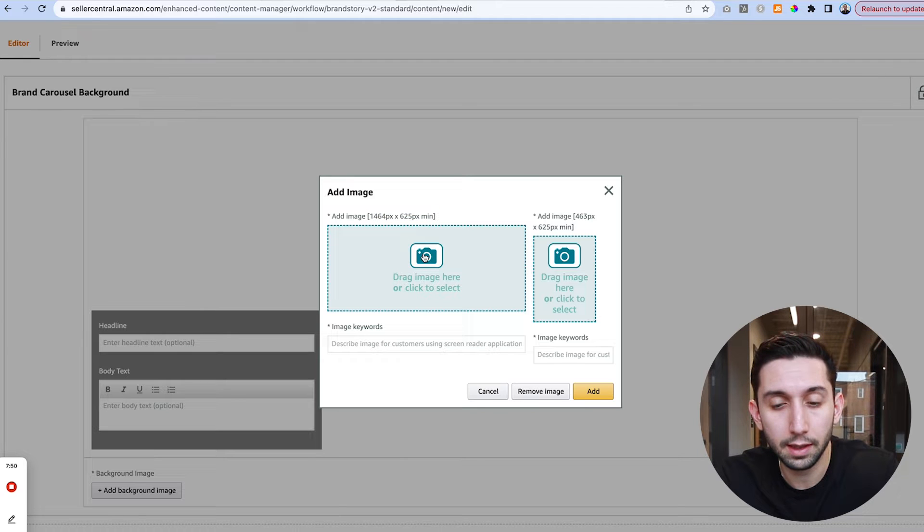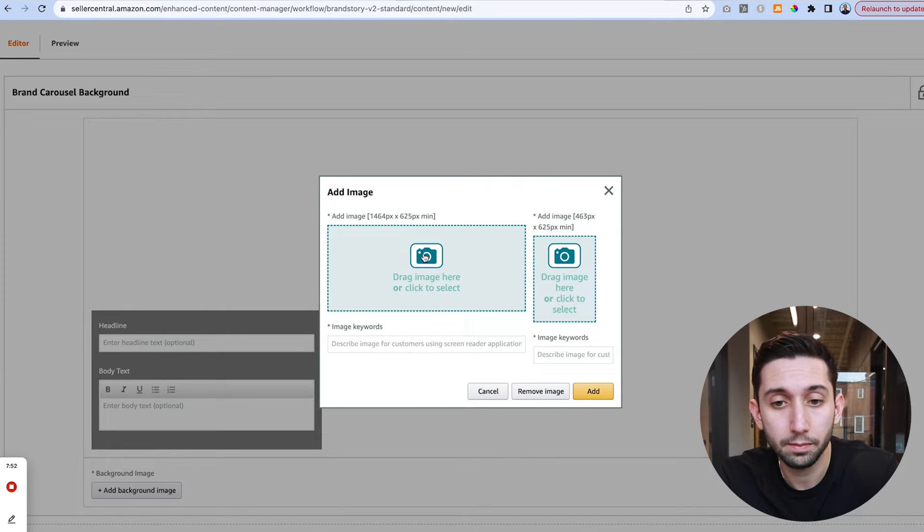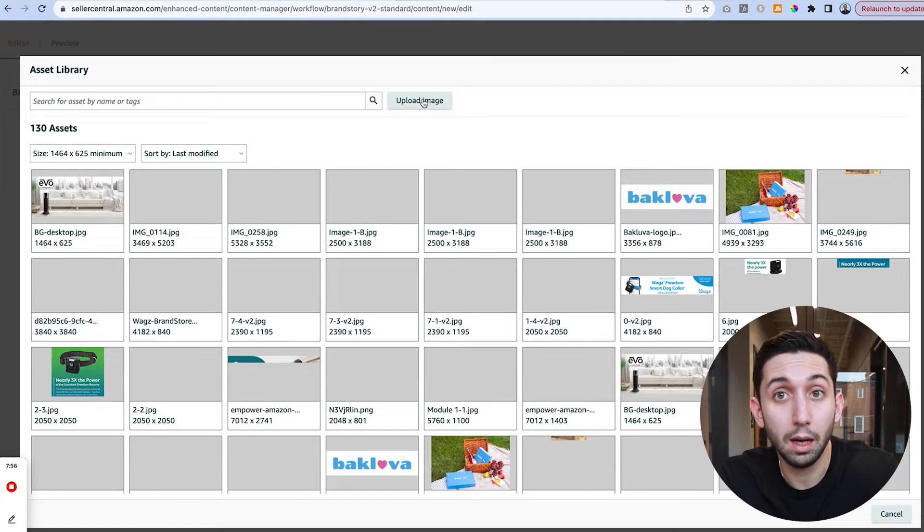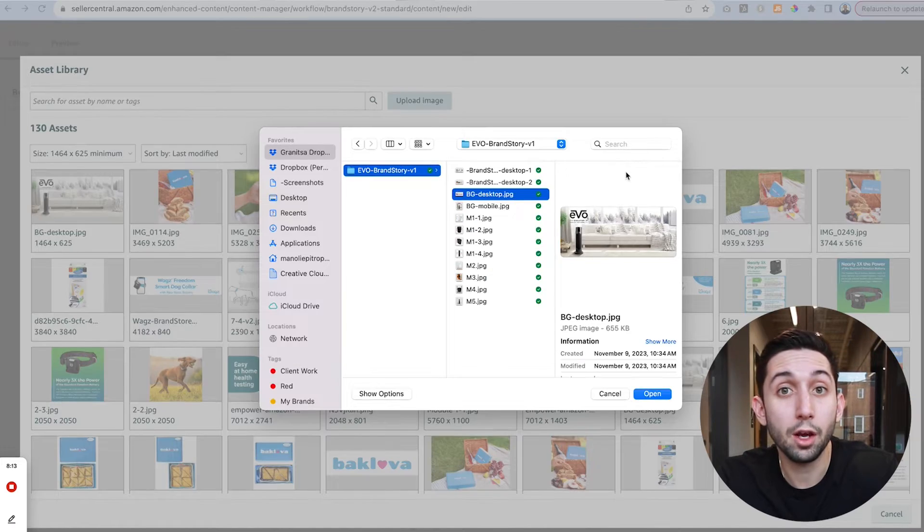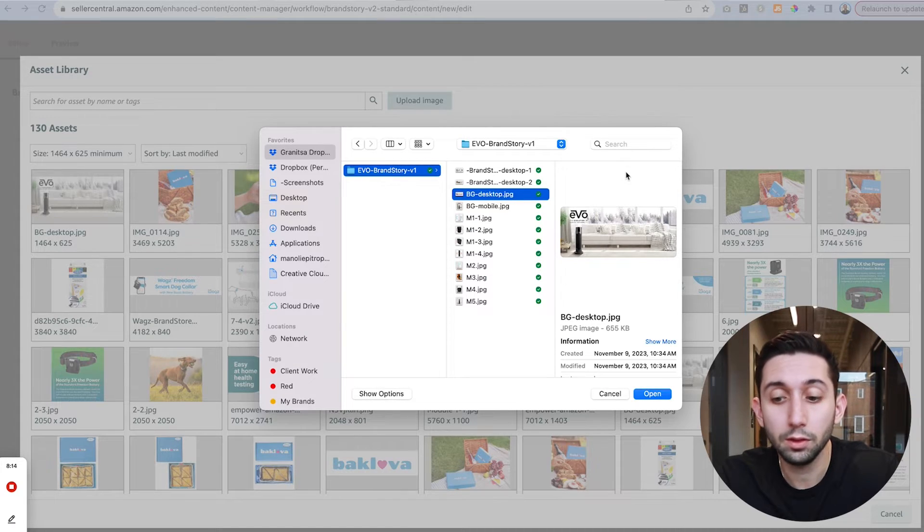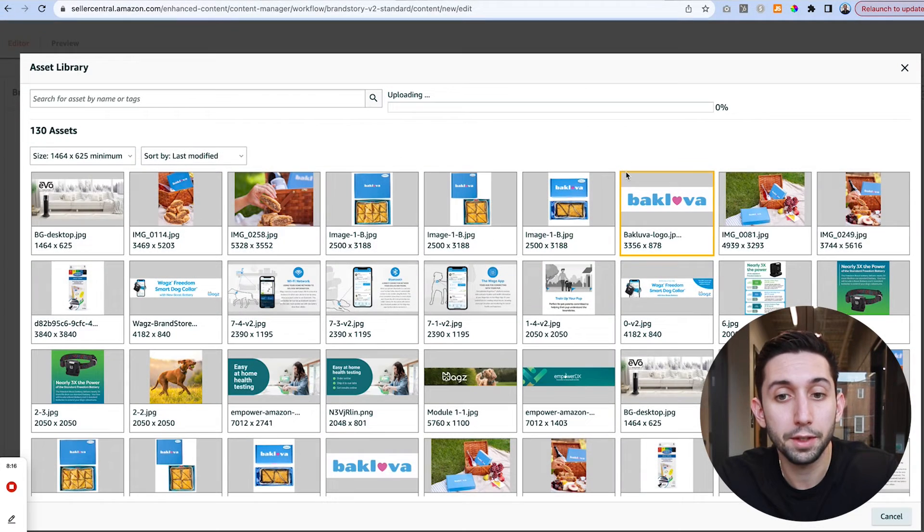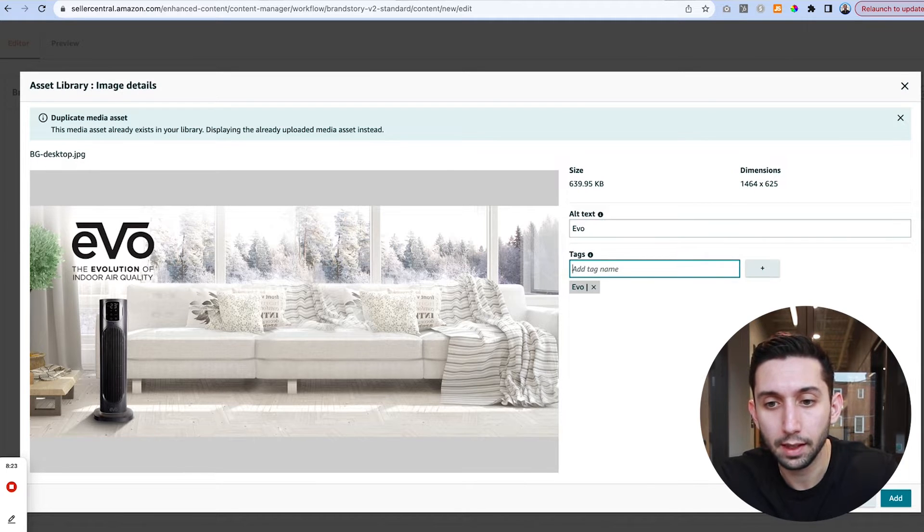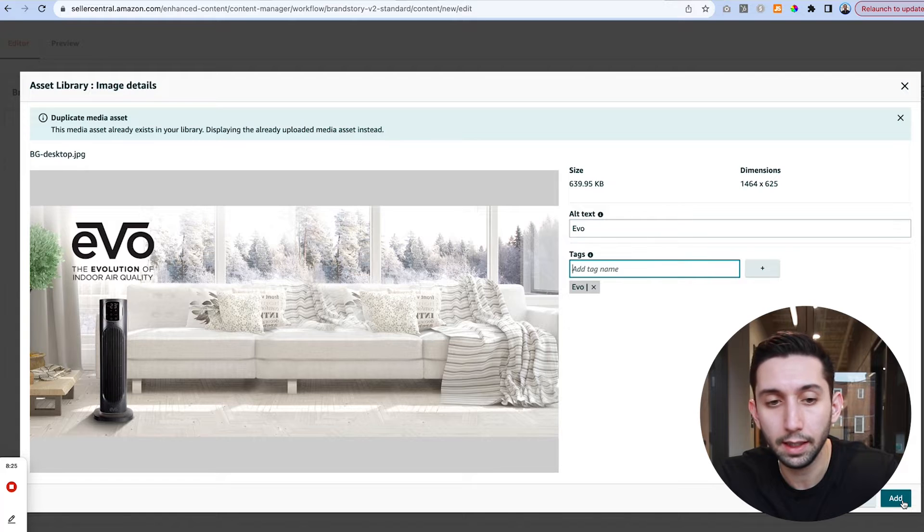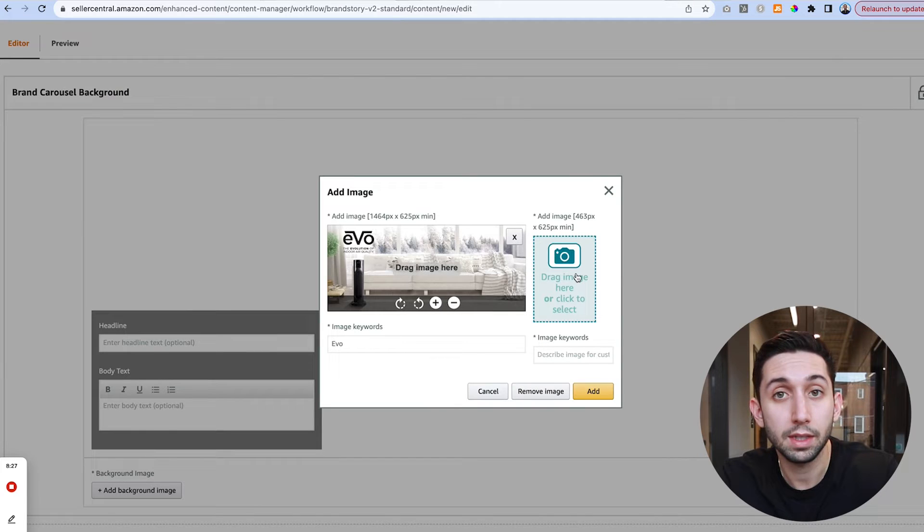So we're just going to click this to upload our desktop and then we're going to click upload image. Okay so I've opened up my folder. I have found my image and I'm going to upload the desktop version and then we're just going to add some tags here as an example and then hit add.